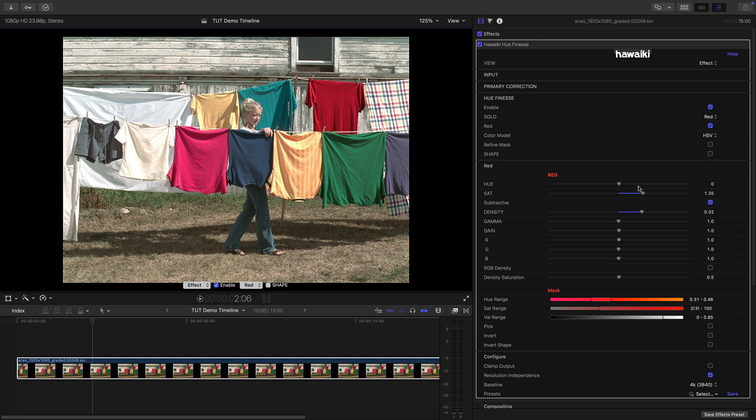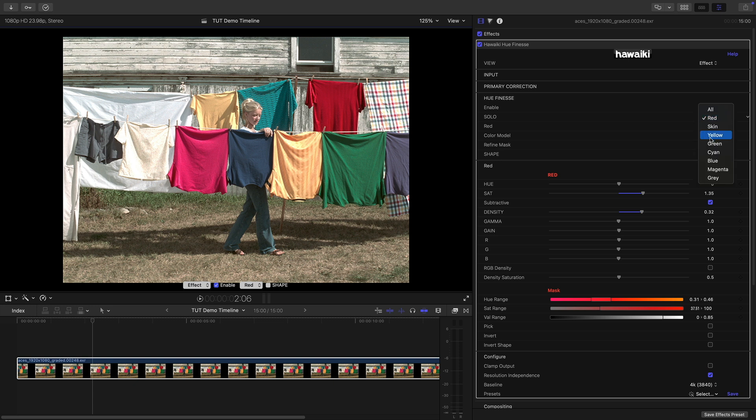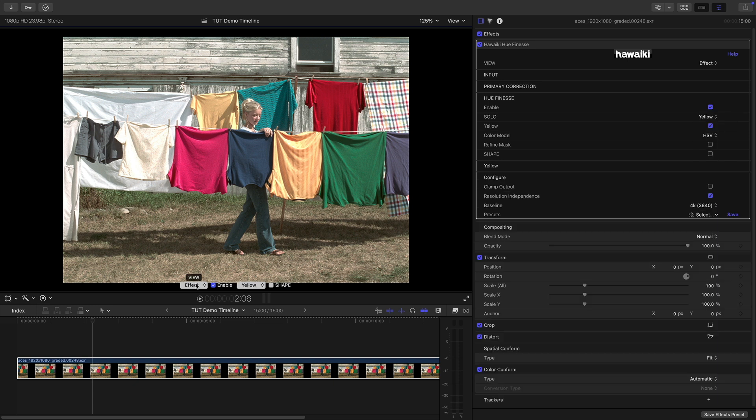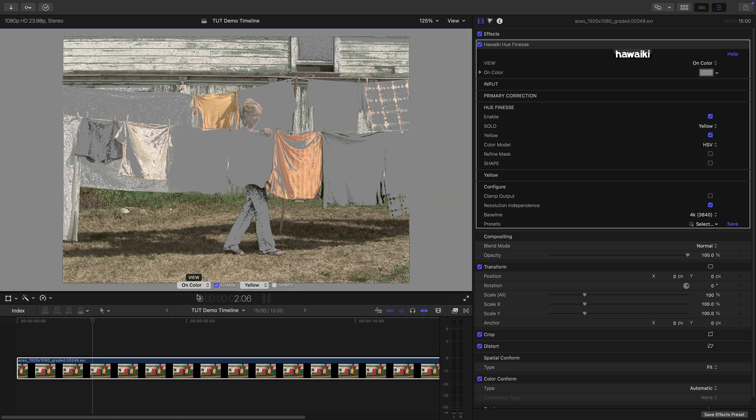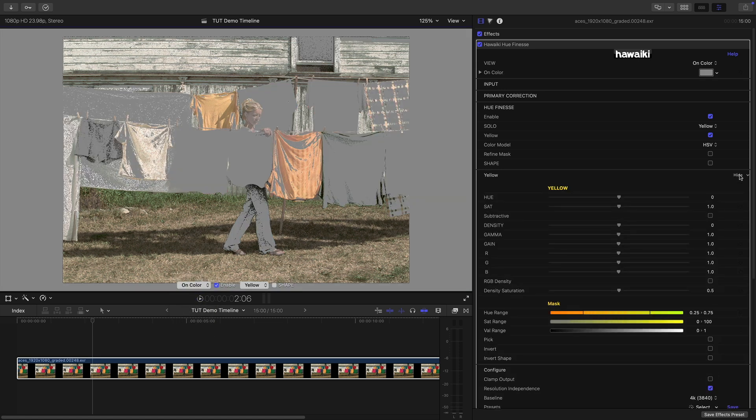So you'll also note that we've got a Hue control, we've got a Gamma control, we've got a Master gain and we've got RGB gain as well which gives you a lot of control over the grading of your selection. So let's now take a look at the yellows. So from the menu I'm going to select the yellow band. As before let's switch to On Colour to get a good idea of our selection. So let's open up the yellow section.